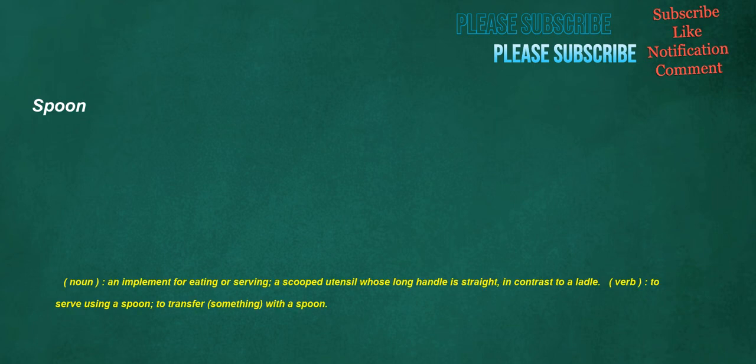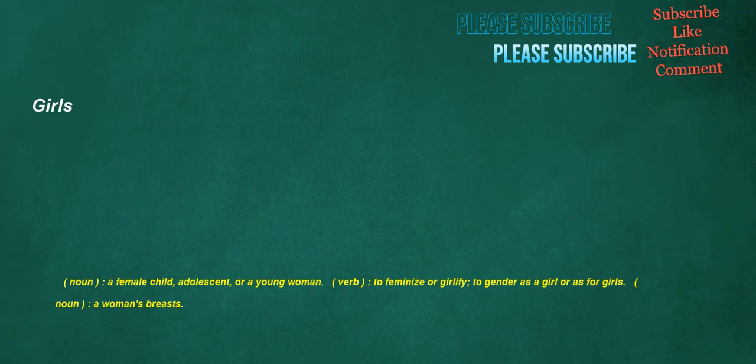Spoon. Noun: An implement for eating or serving, a scooped utensil whose long handle is straight, in contrast to a ladle. Verb: To serve using a spoon, to transfer something with a spoon. Girls. Noun: A female child, adolescent, or a young woman. Verb: To feminize or girlify, to gender as a girl or as for girls.